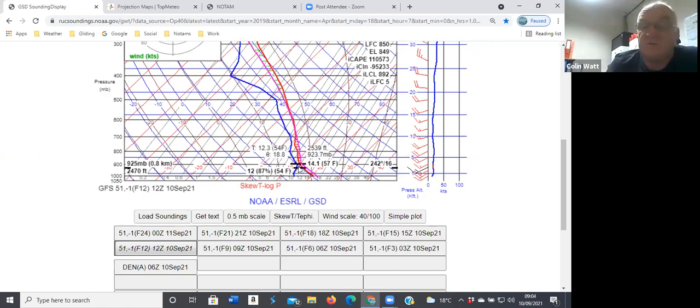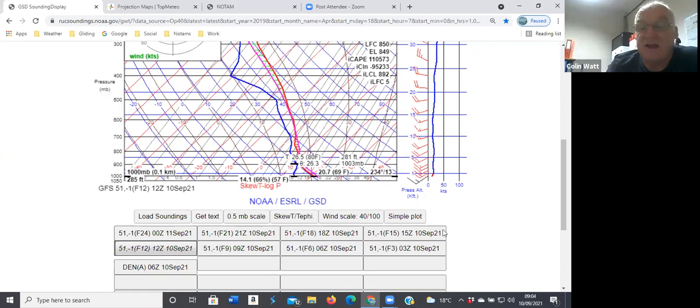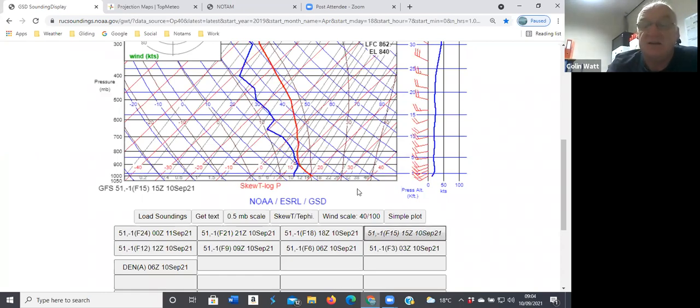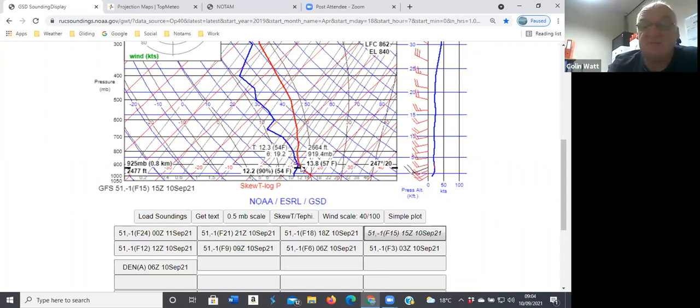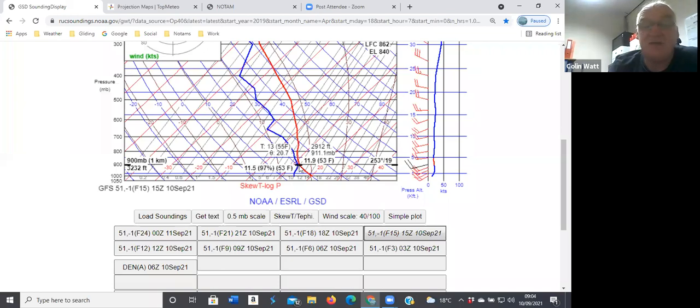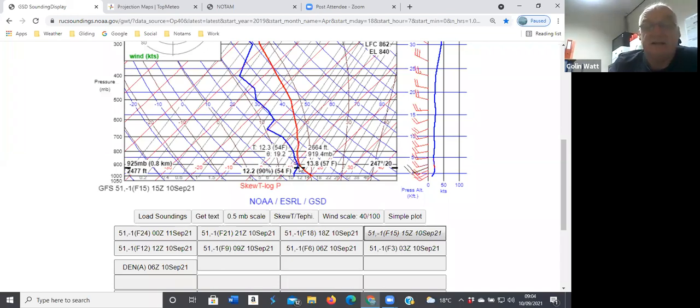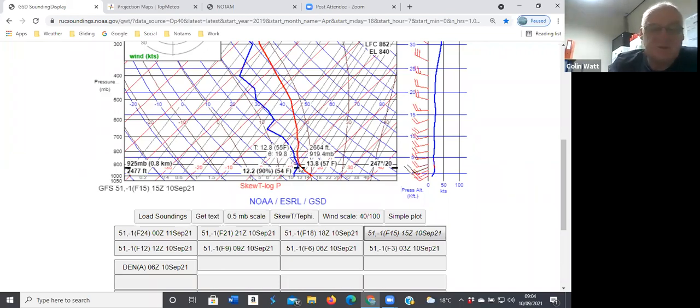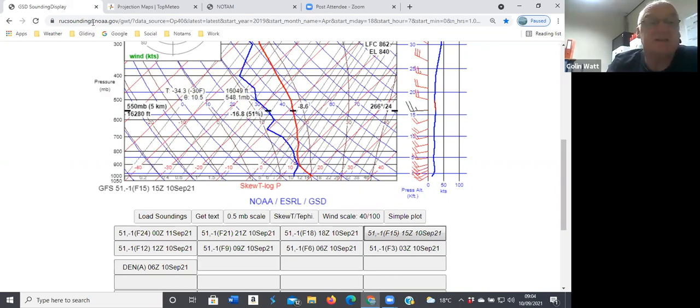So hopefully it'll improve to a 2000 foot cloud base at some point during the early afternoon. And then not really much better later on again, two and a half in there. So it should, fingers crossed, get flyable. Top meteo obviously use the same data, so that's thinking along the same lines.